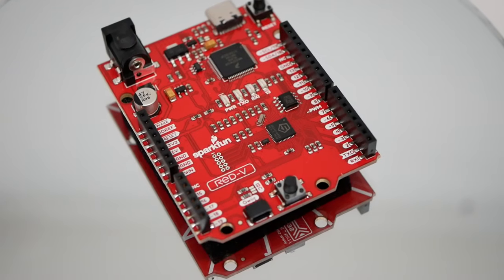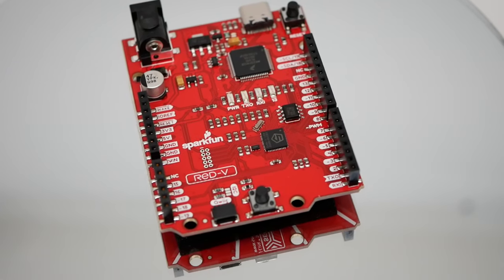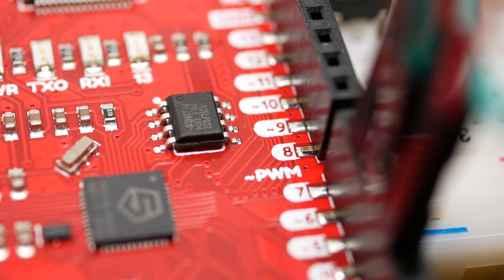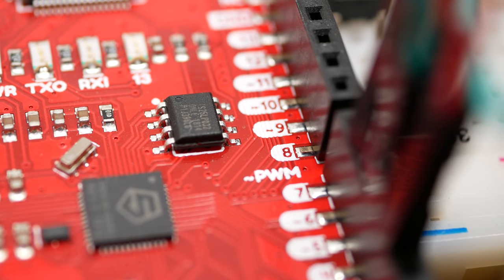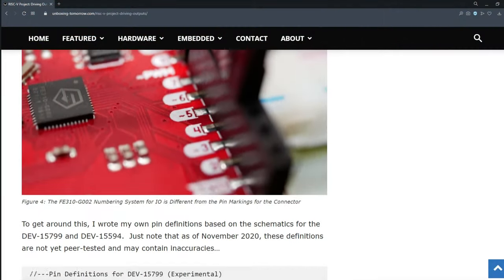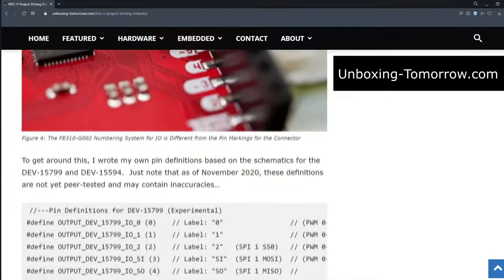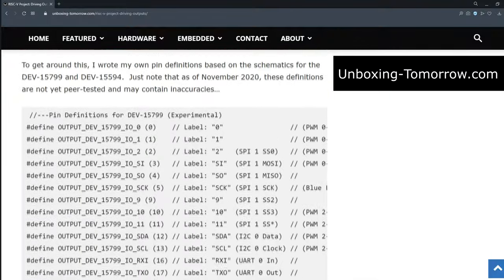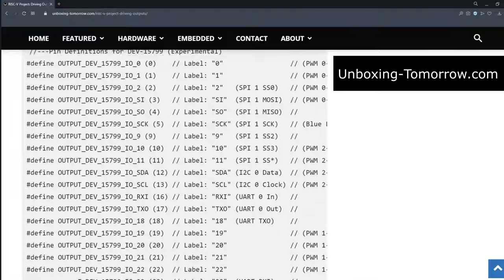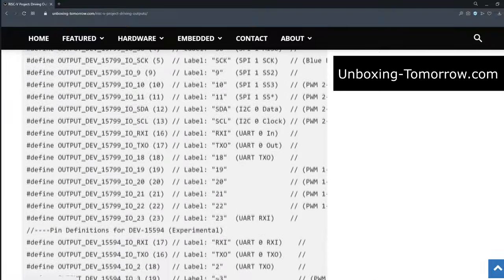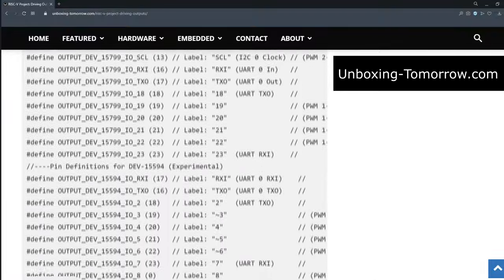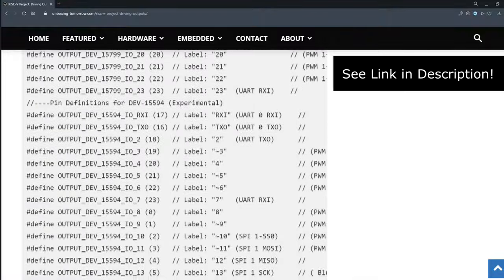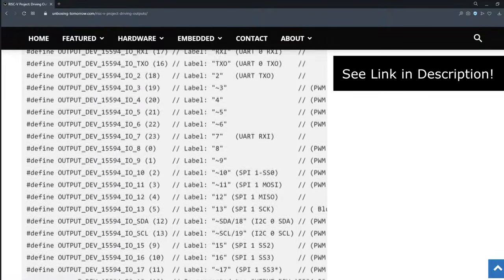However, on the larger dev 15594, the connector is physically marked as pin 8 and no pin is marked 0. To help sort this out, I wrote my own pin definitions based on schematics that I could find on the SparkFun website. And even though these definitions are experimental and untested, you can feel free to reference them or copy-paste them by visiting the link in the description.